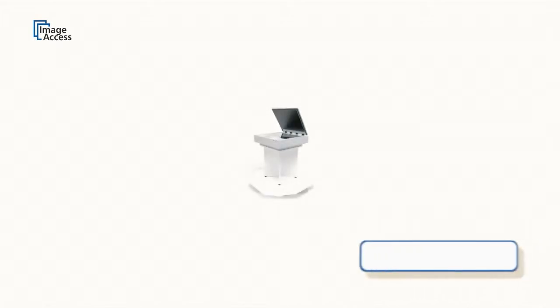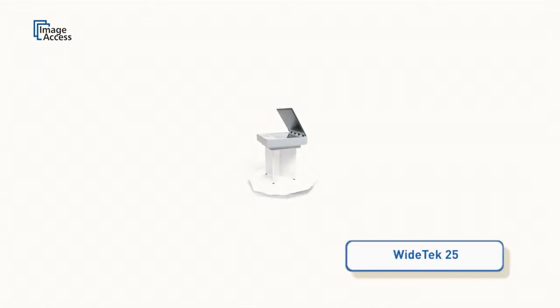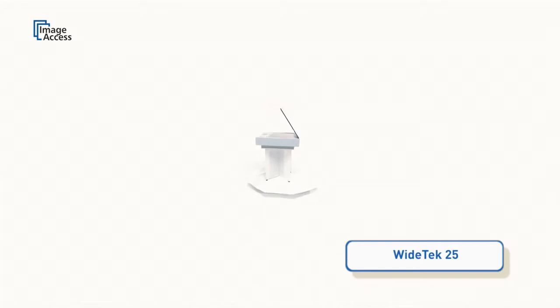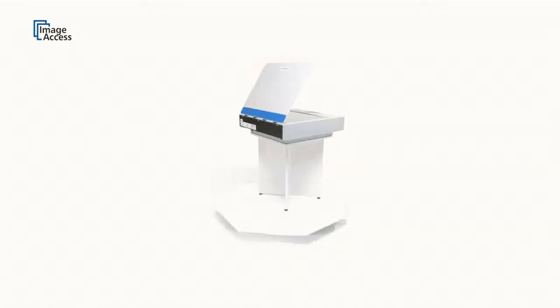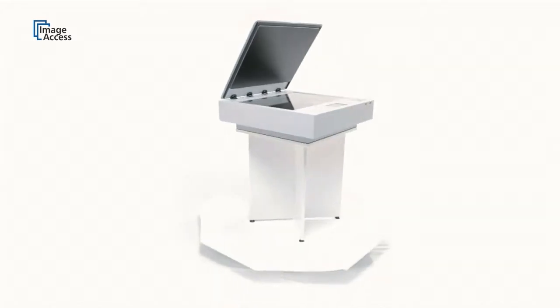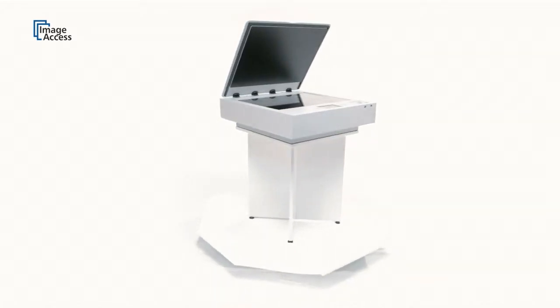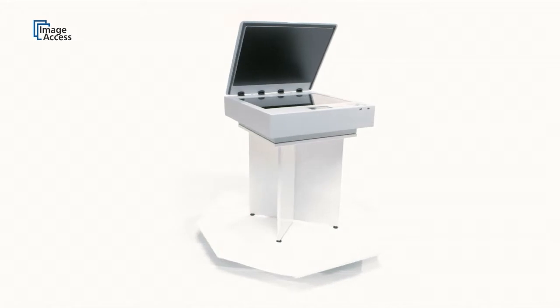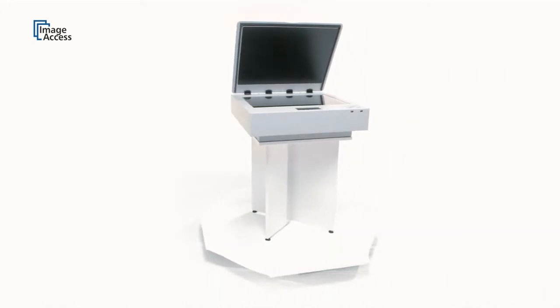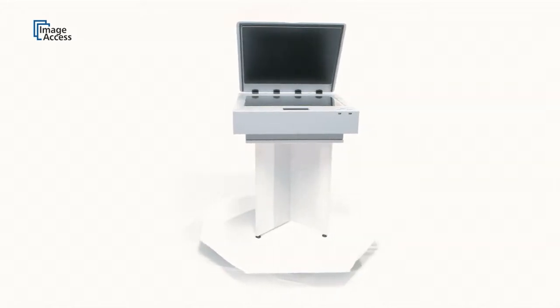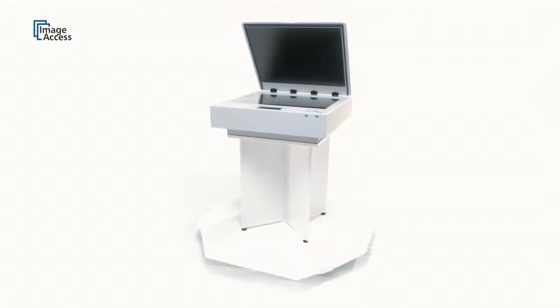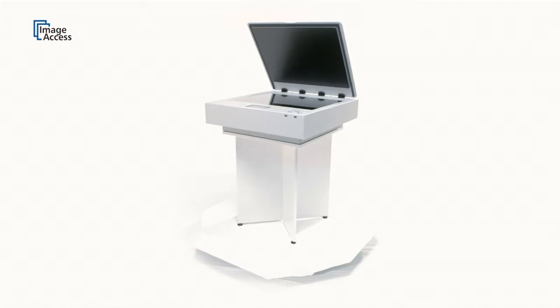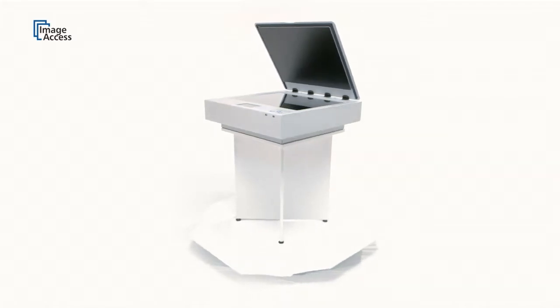The WideTEK 25 is a wide format color flatbed scanner based on the latest CCD technology of Image Access. Its scan area of 18 and a half by 25 inches, more than A2, delivers excellent color quality and is extremely fast.